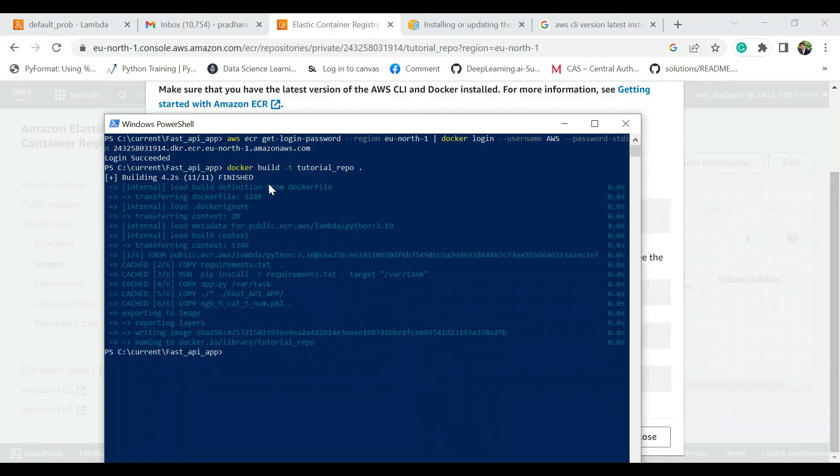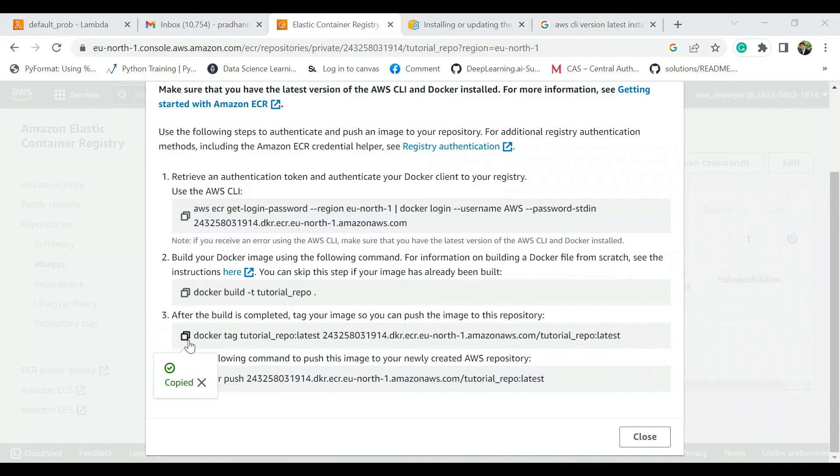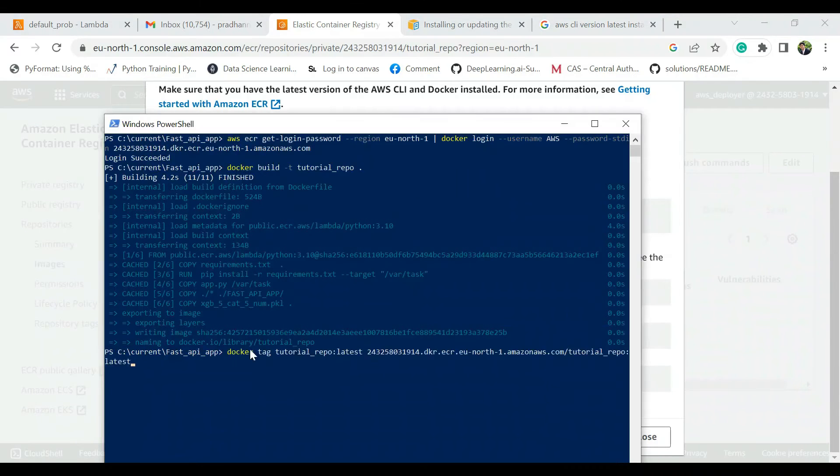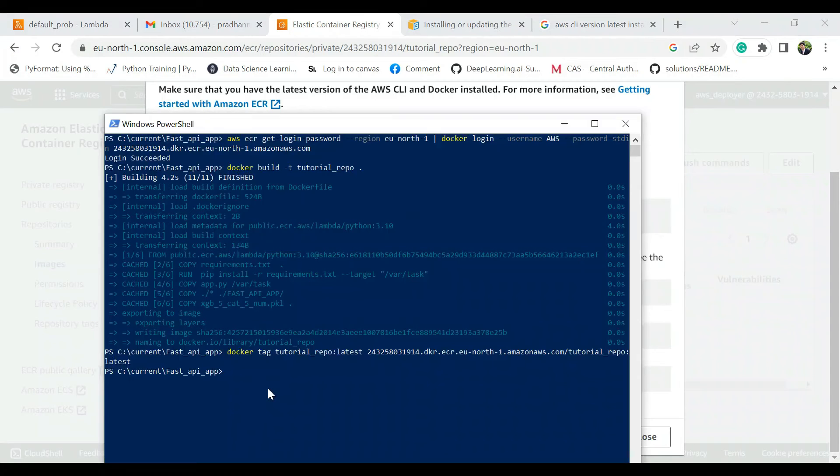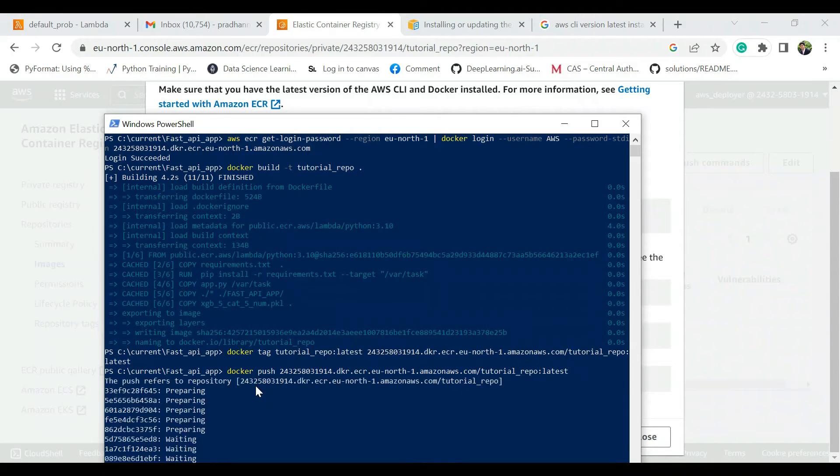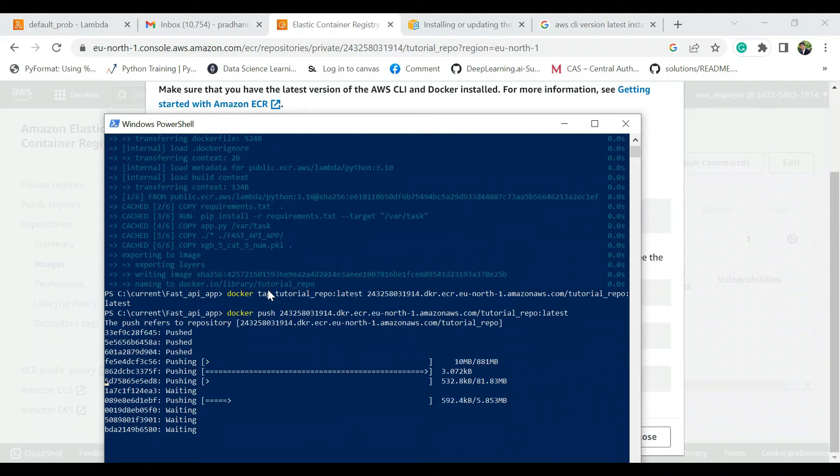It's perfect. So the Docker container is built. Then we just take this repo and we connect it. That's done and we just push this Docker container now to our repo. So this is going to take some time.